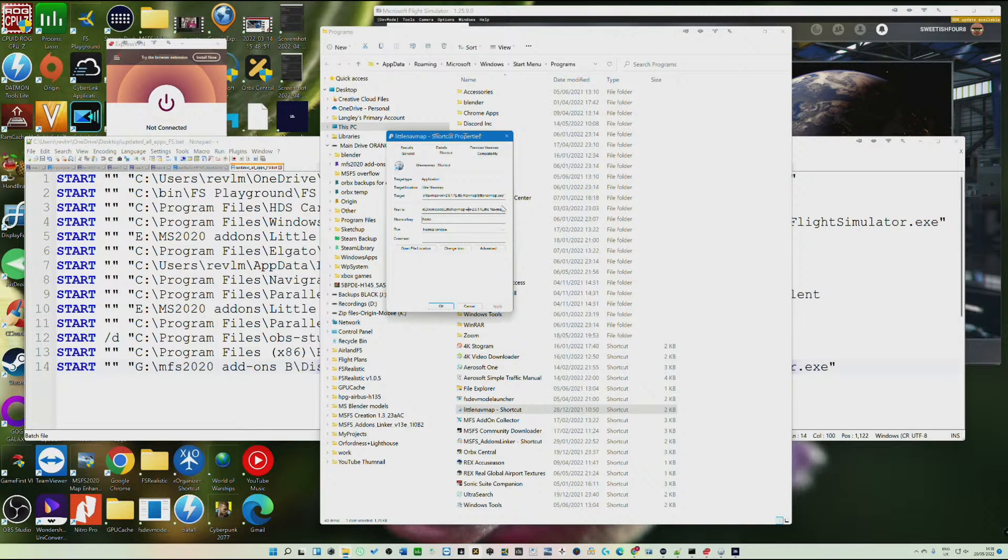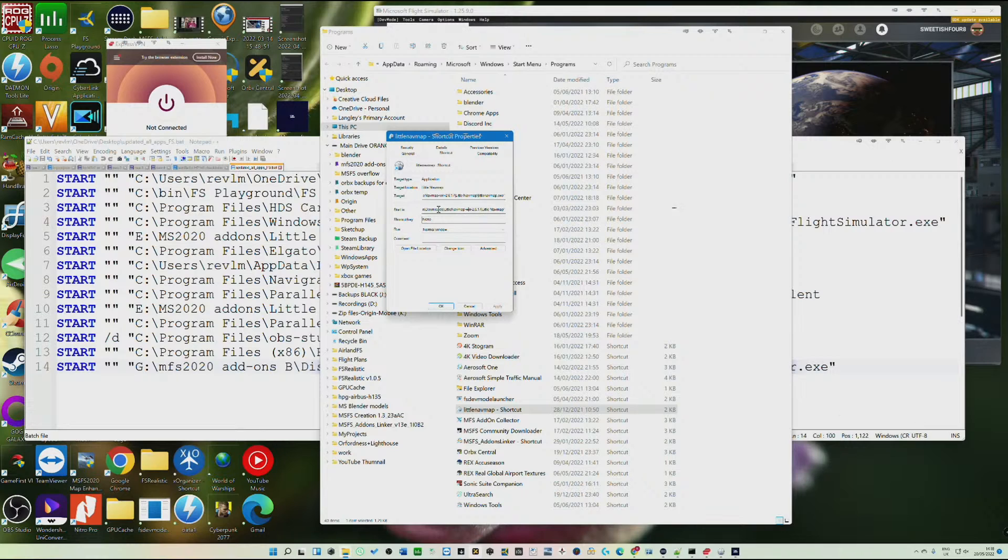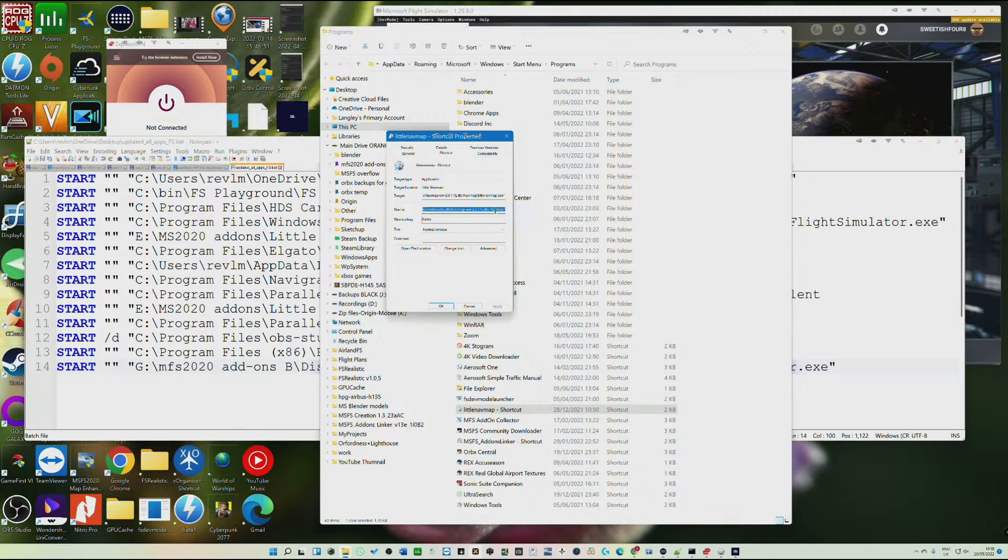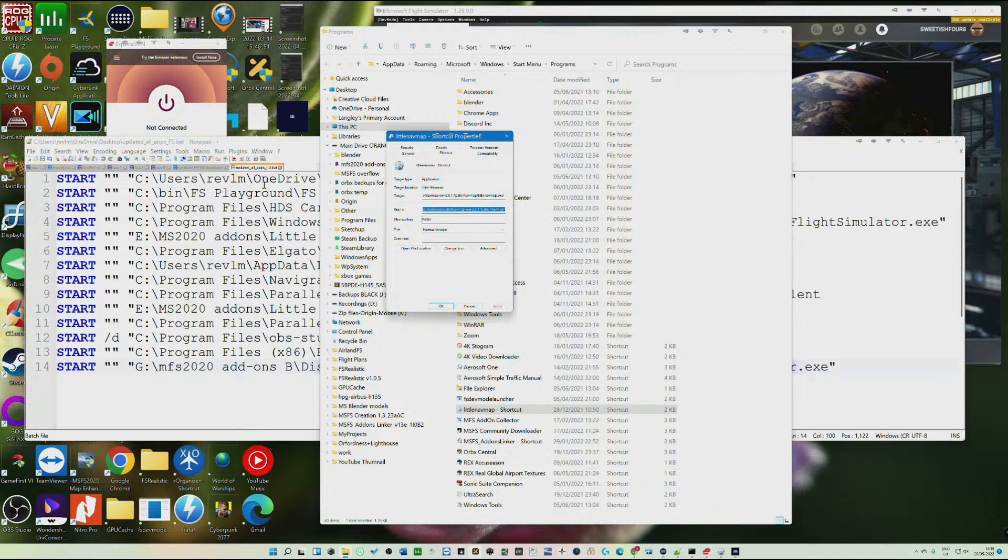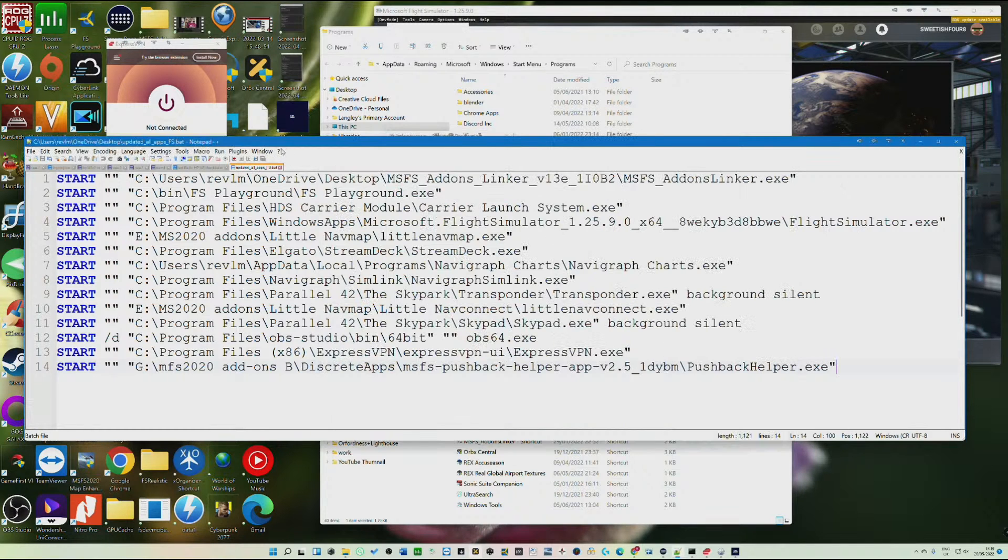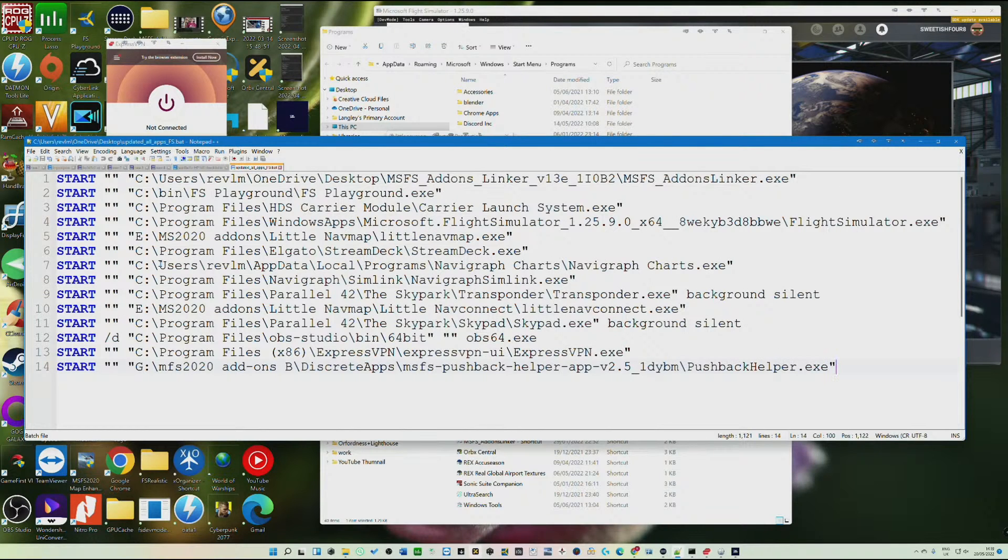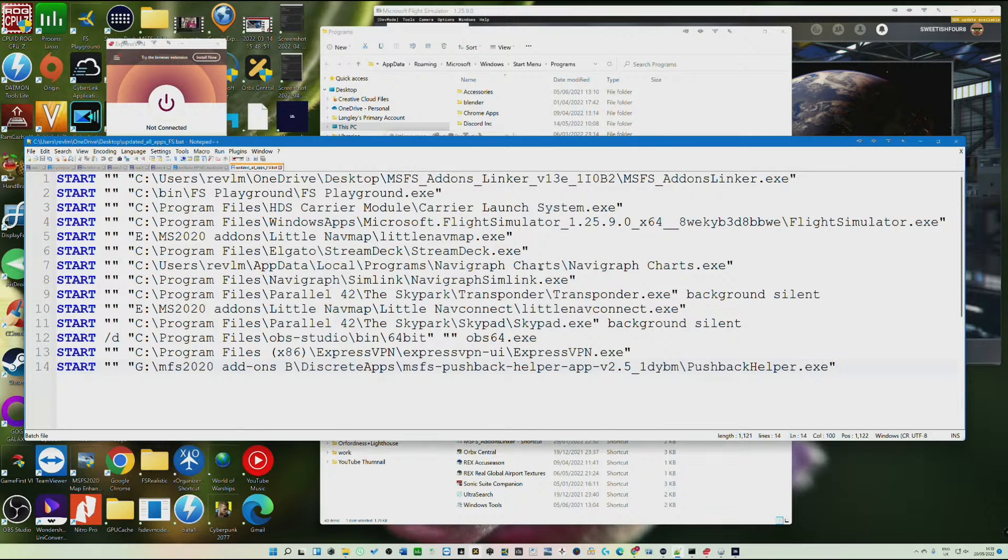But the thing that you need to remember is that you've got this, sorry this is really small on your screen, the start place will just be the place where the folder is that holds the executable. You need to add the executable to the end of it. Okay, so when you come on here, so in other words sometimes when you click on Properties it will say this is the program NavigGraph Charts.exe, but it's in Users RevLM, that's me, AppData, Local, Programs, NavigGraph Charts, and then you have to add that on. But adding on is just like using any kind of text editor, cut and paste.